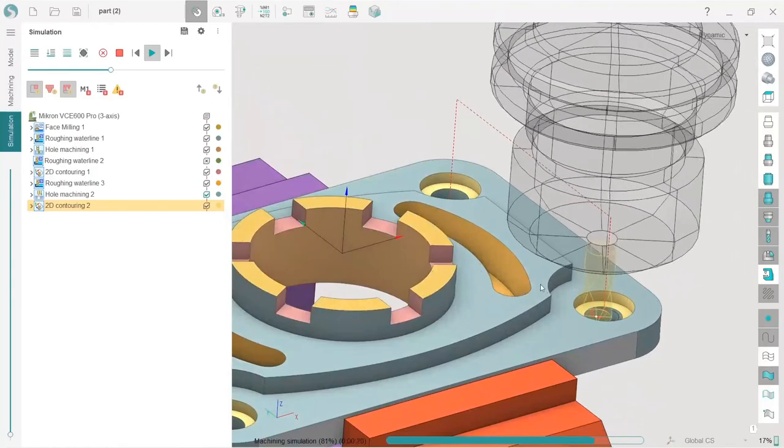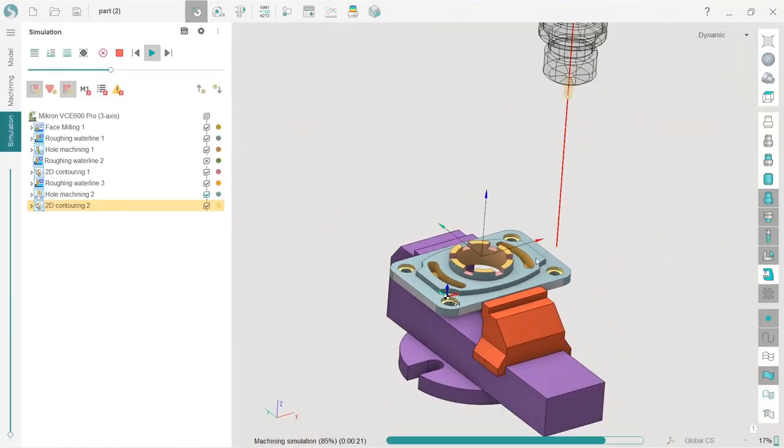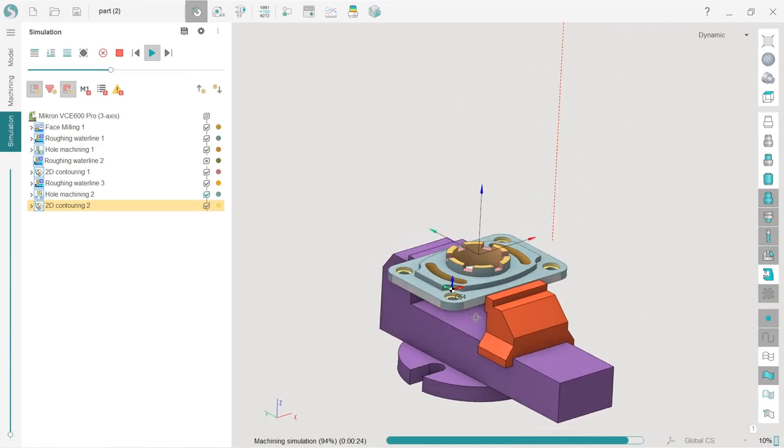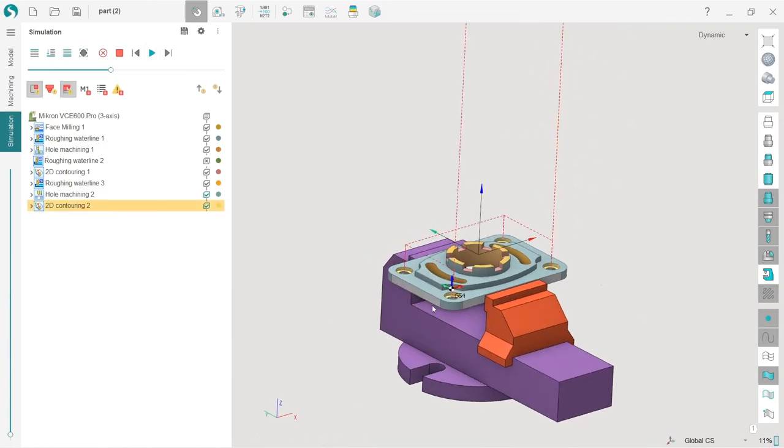So nothing complicated. Very easy to do. So that's it.